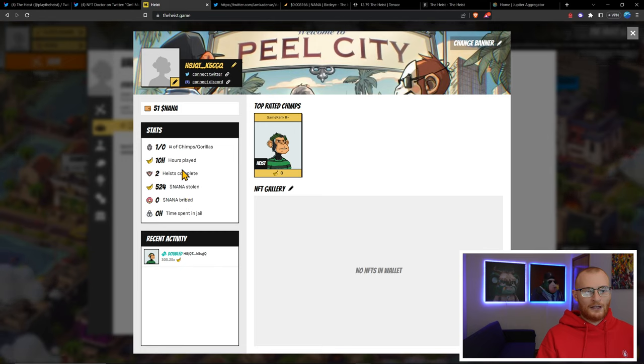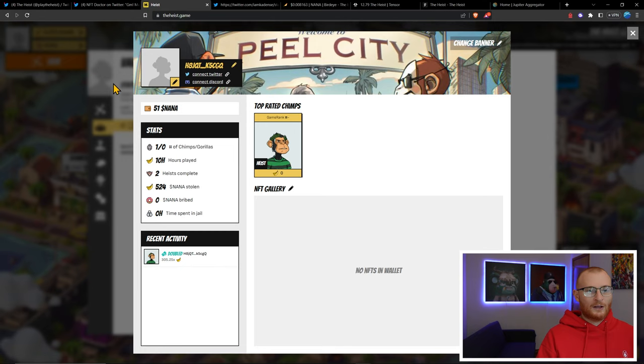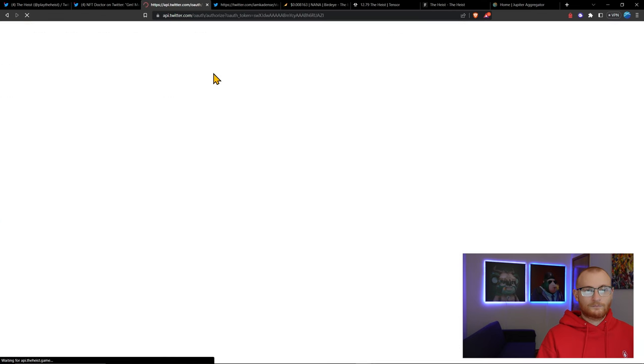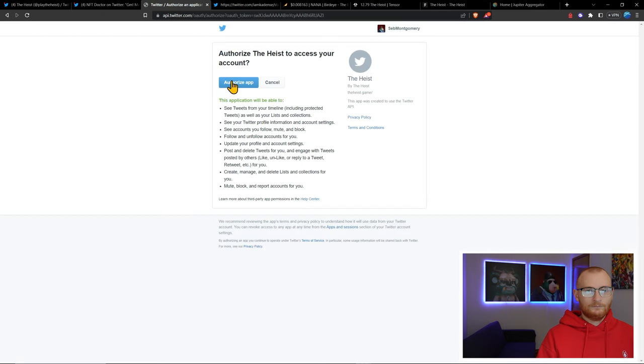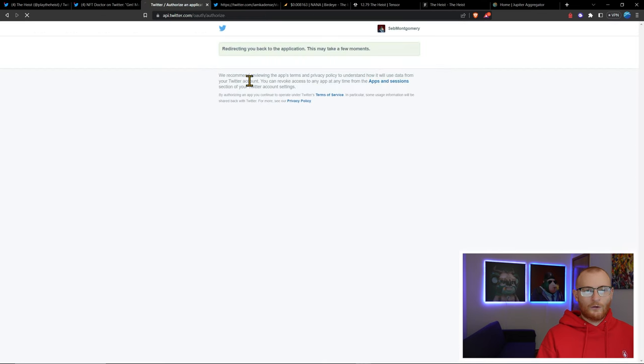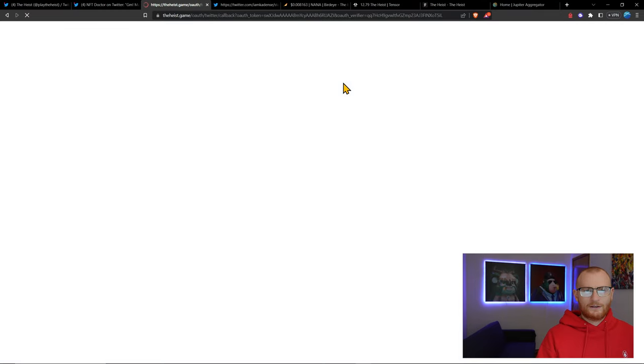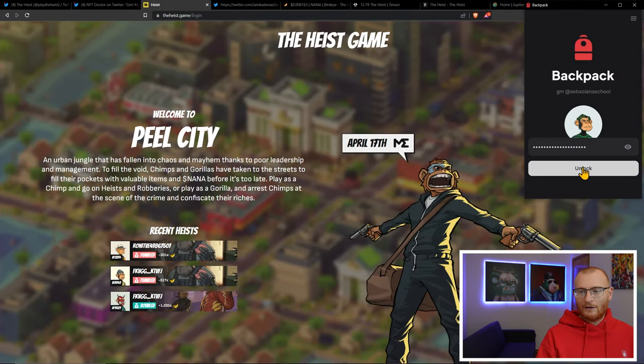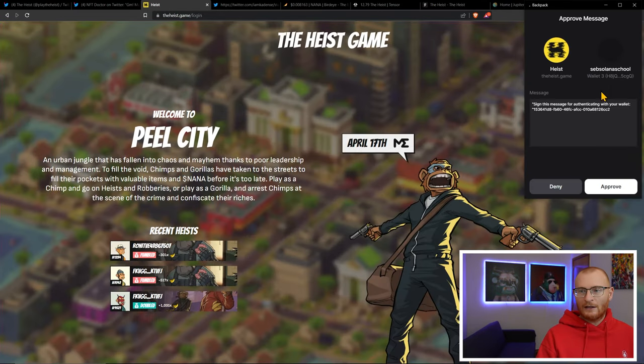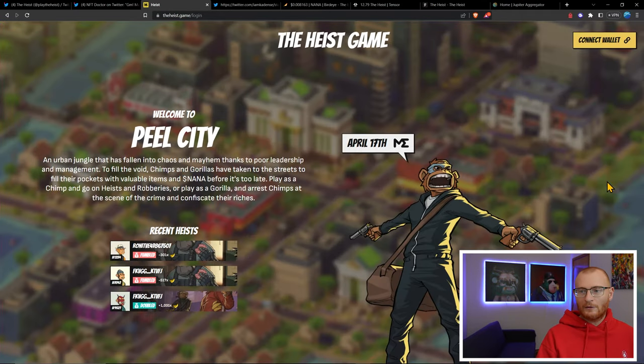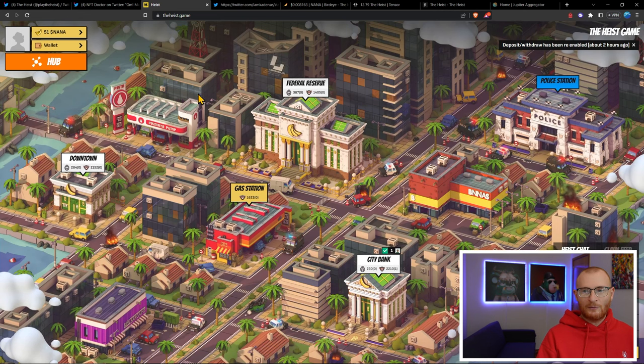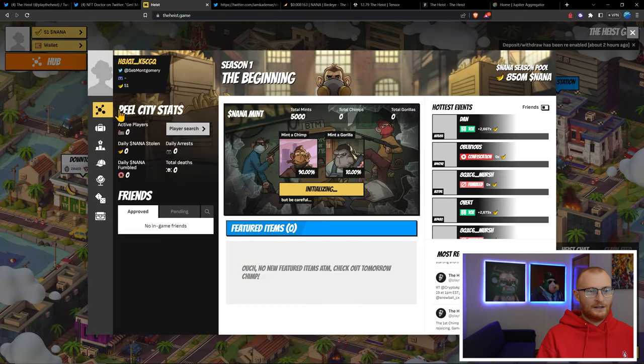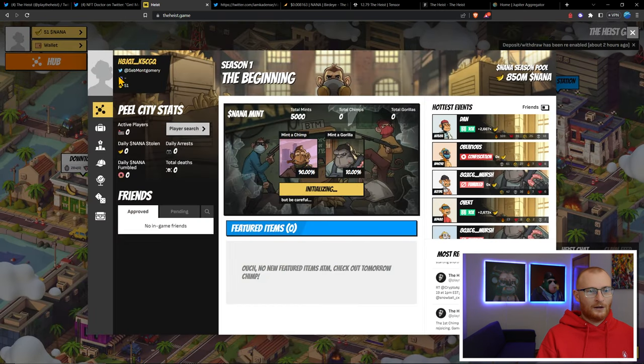Remember we can connect our Twitter here and our Discord. I'll authorize this. Approve the message, jump back in, and let's see if that worked. Okay, we're all connected so people know that this is my wallet.